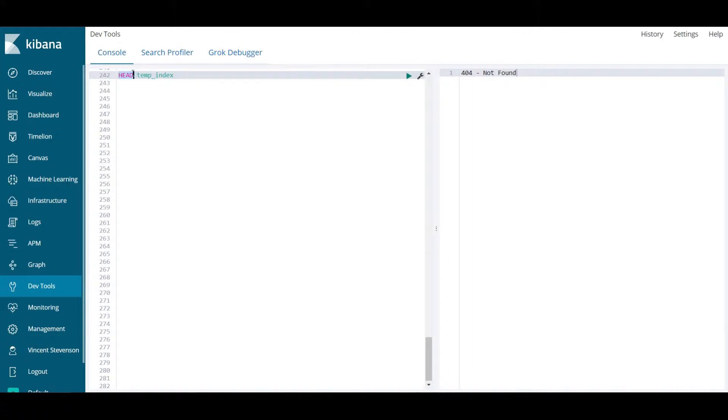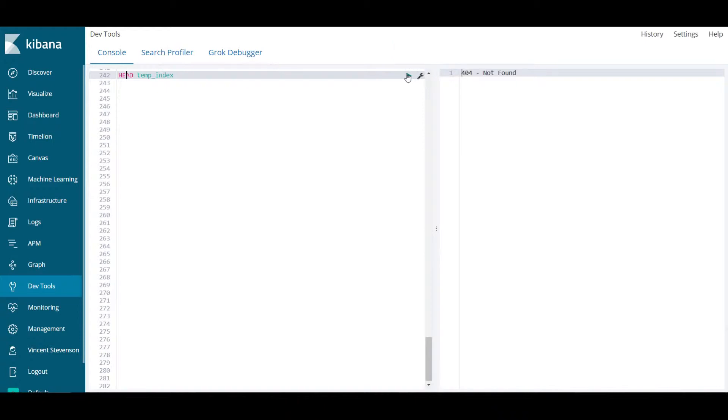What this is going to do is it's going to check and return a value of either 404 or 200 depending on if this index exists in your environment within Elasticsearch already. If I run line 242 here, it's going to send me a 404 telling me it's not found. This tells me that the index temp_index does not exist within Elasticsearch.